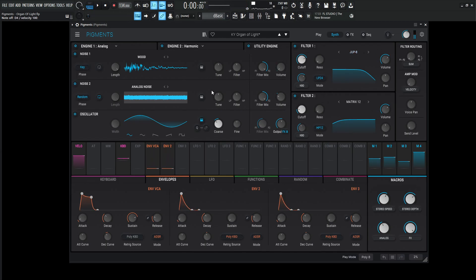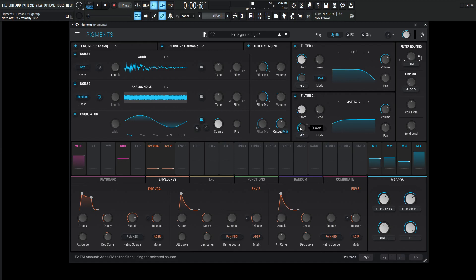And then this output gets sent to the Matrix 12 which we're kind of just cutting off a little bit for a high pass 12. The cutoff is going to be 56.4 hertz and also no resonance here. And then we're going to have a little bit of keyboard tracking at 0.436.